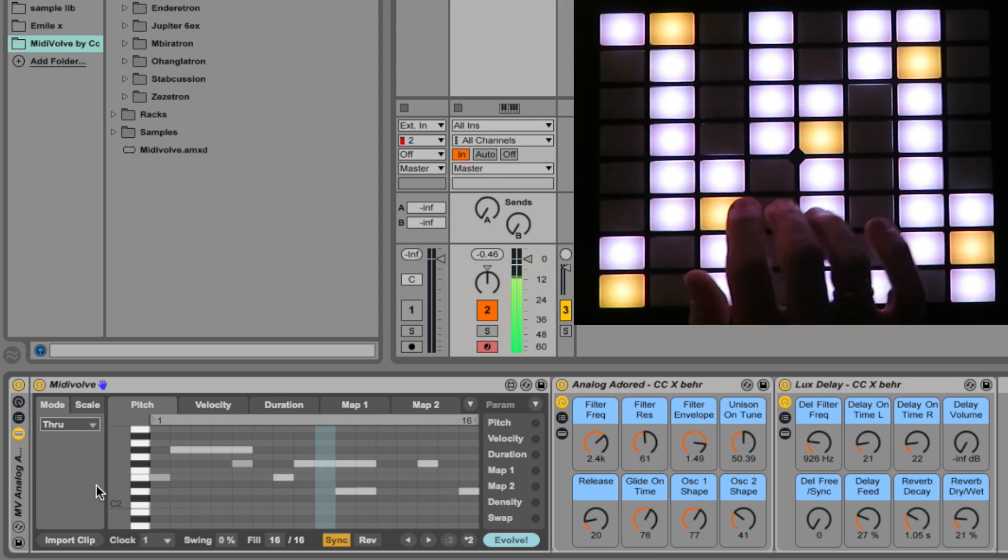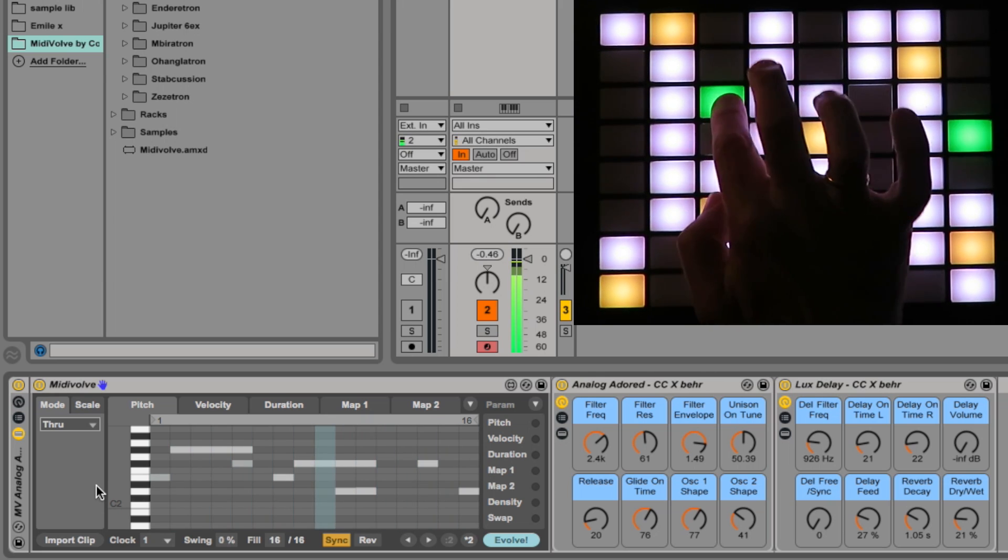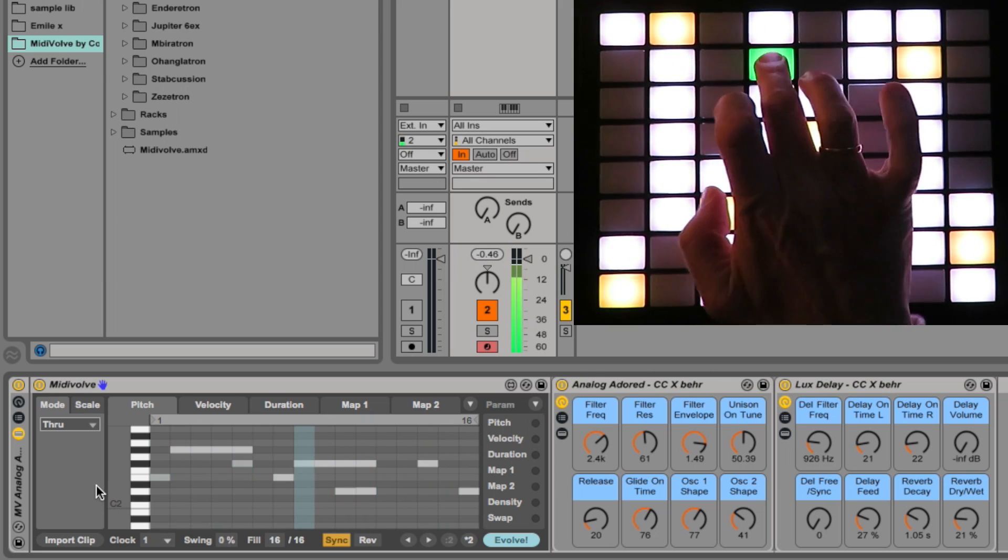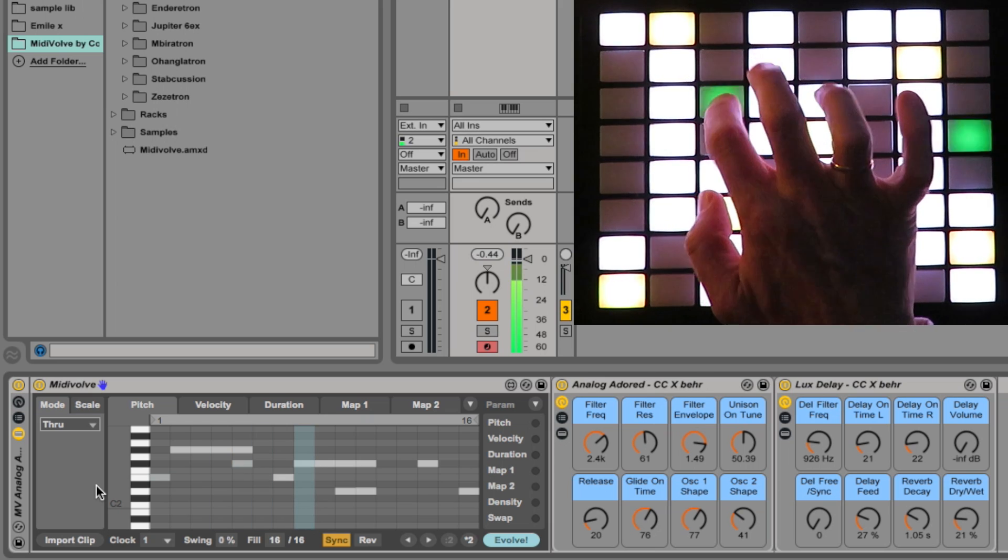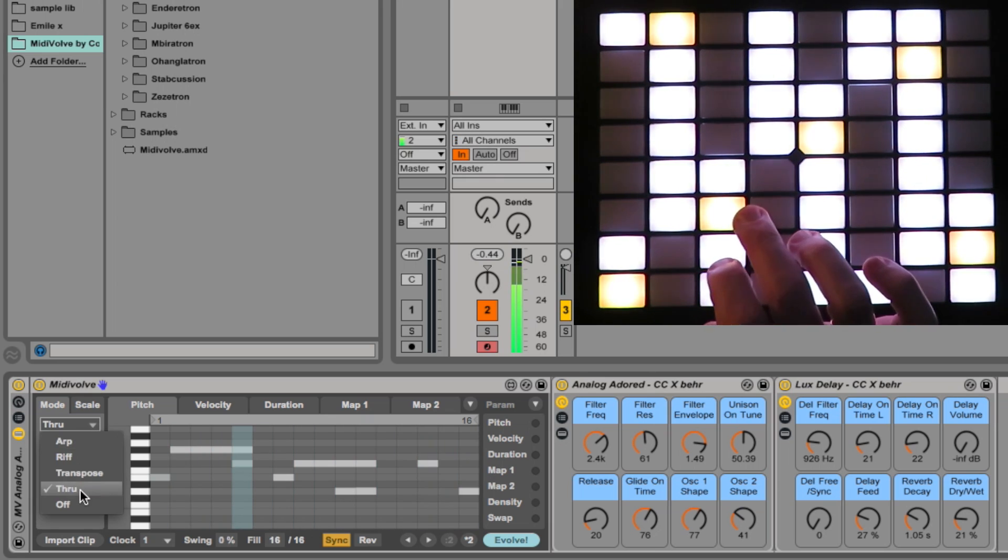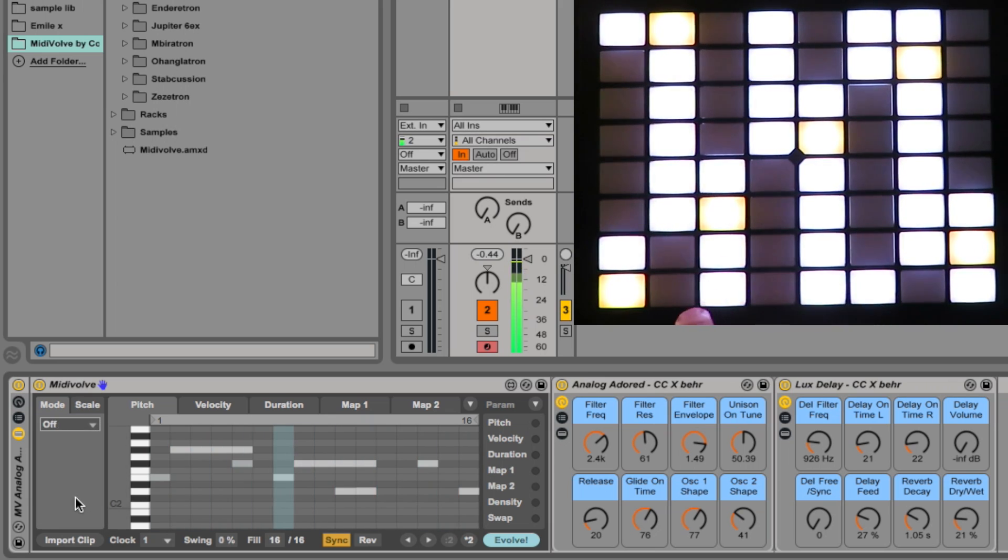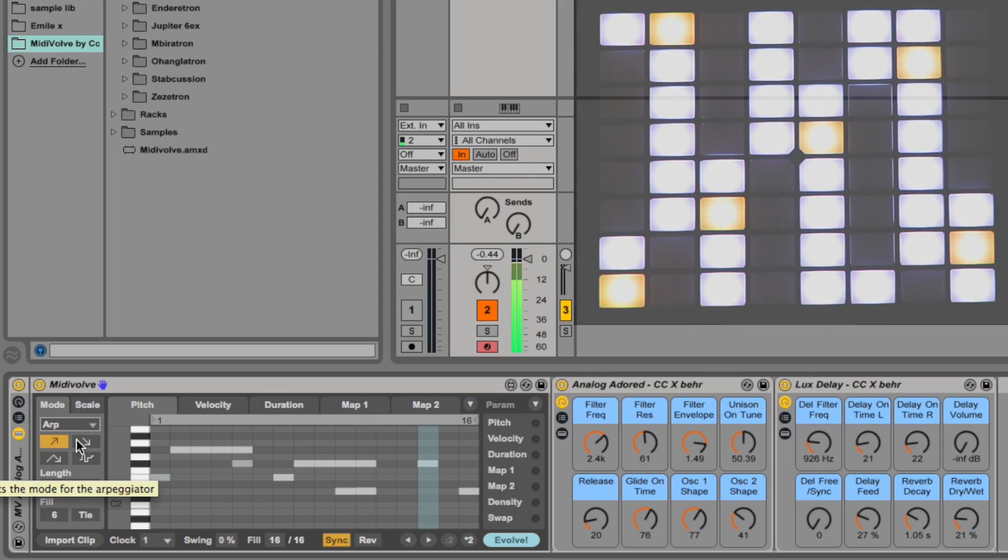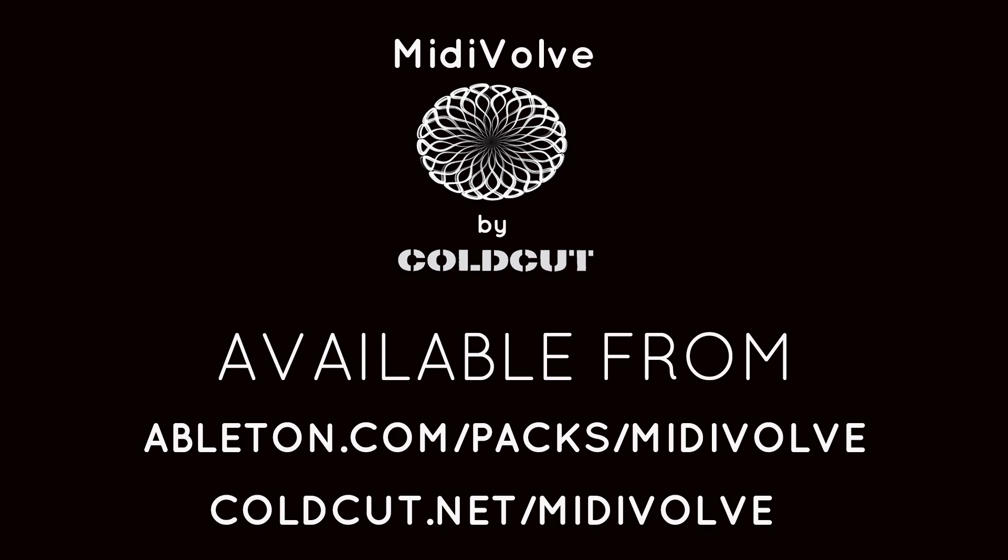And then through means you can play on top without affecting MidiVolve's basic sequence. Off does what it says on the tin, nothing coming through when it's off. Those are the basic modes of MidiVolve.